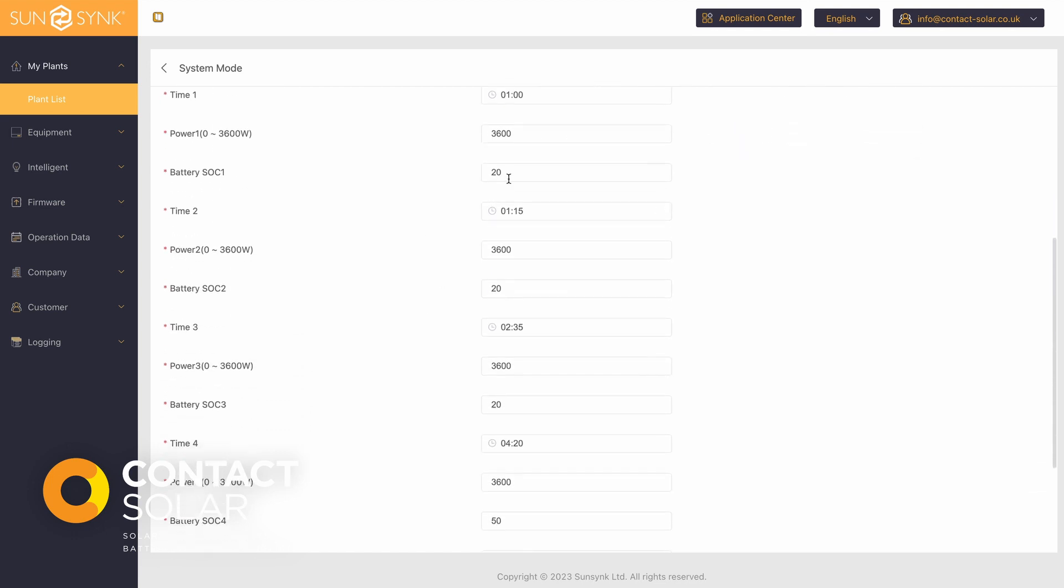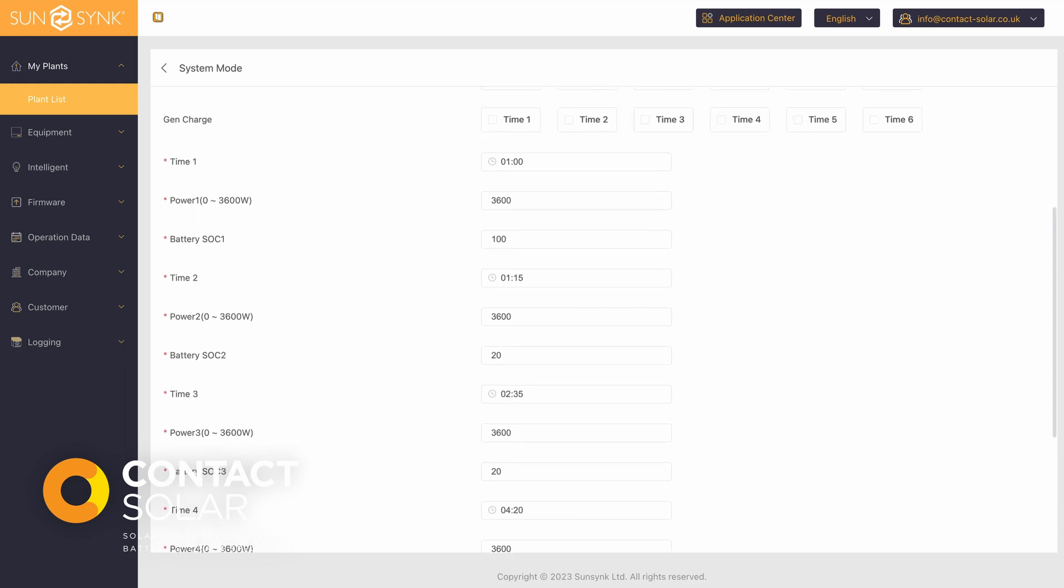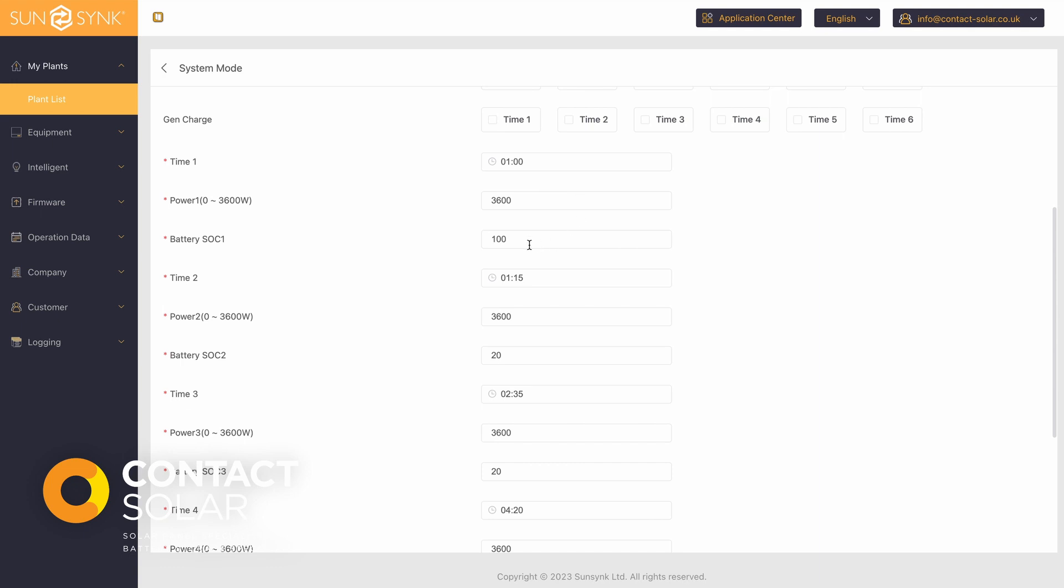Select the target state of charge here. Now, if this was in the winter, it's more likely that you would want to charge the batteries up to full overnight if possible during the time period.